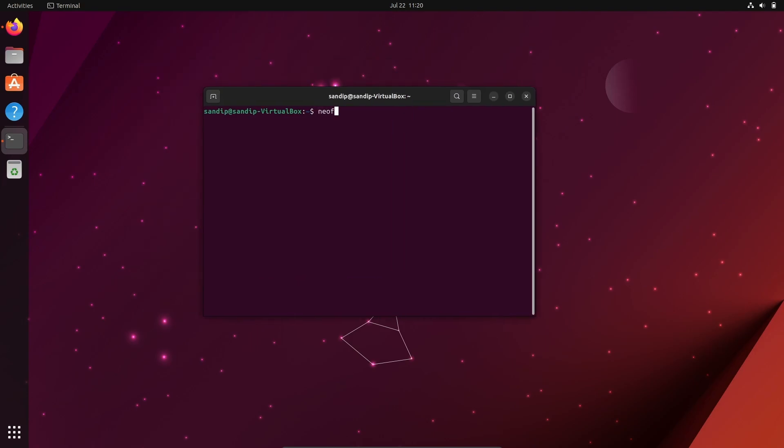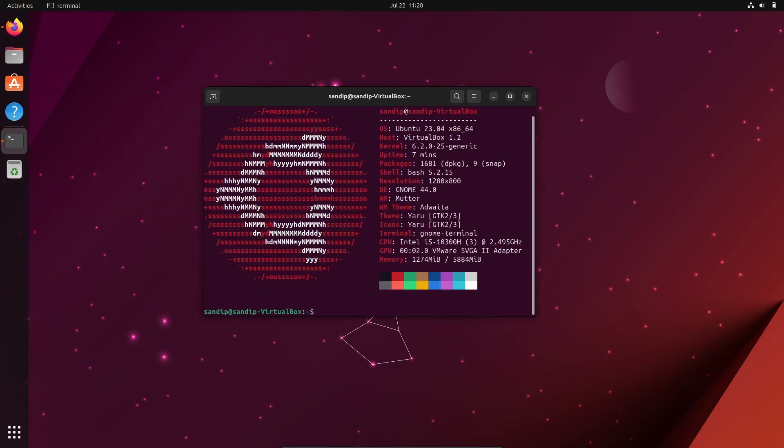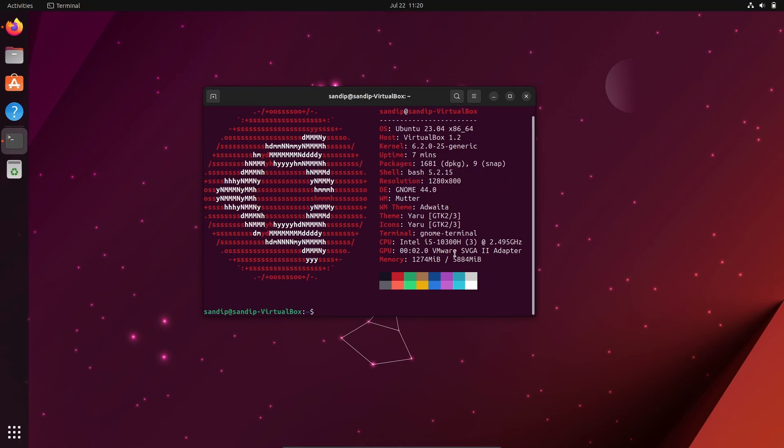open a terminal and type neofetch, as you can see I have nine snap packages. If you want to see this as well, you need to install neofetch by typing sudo apt install neofetch.